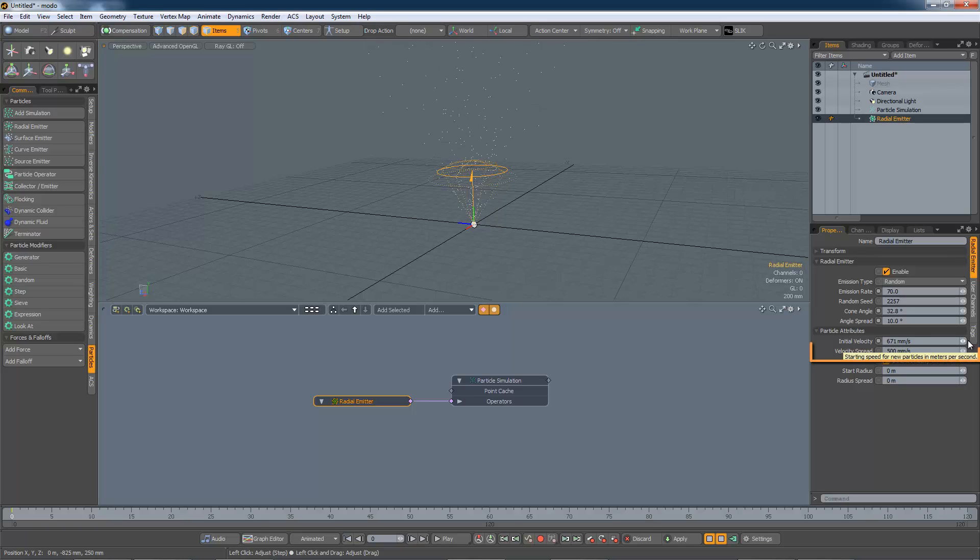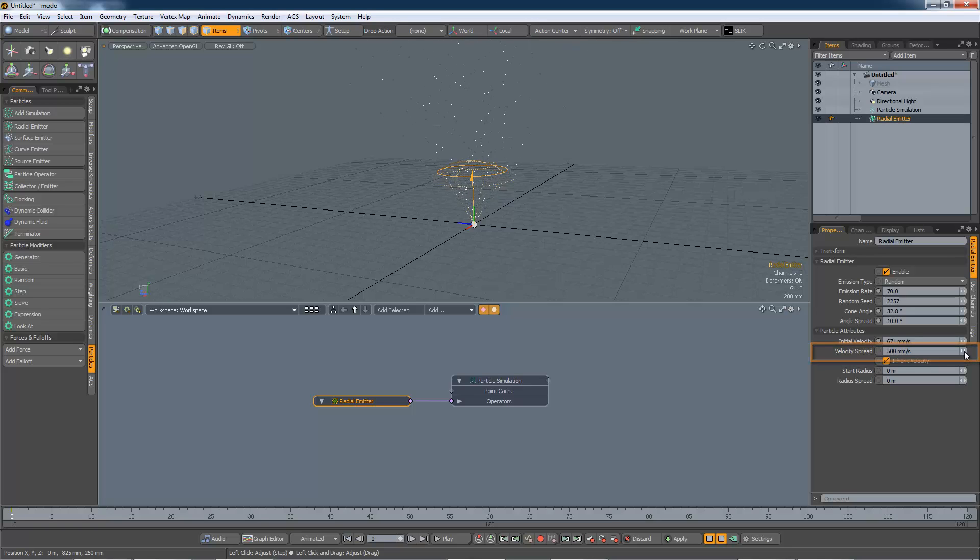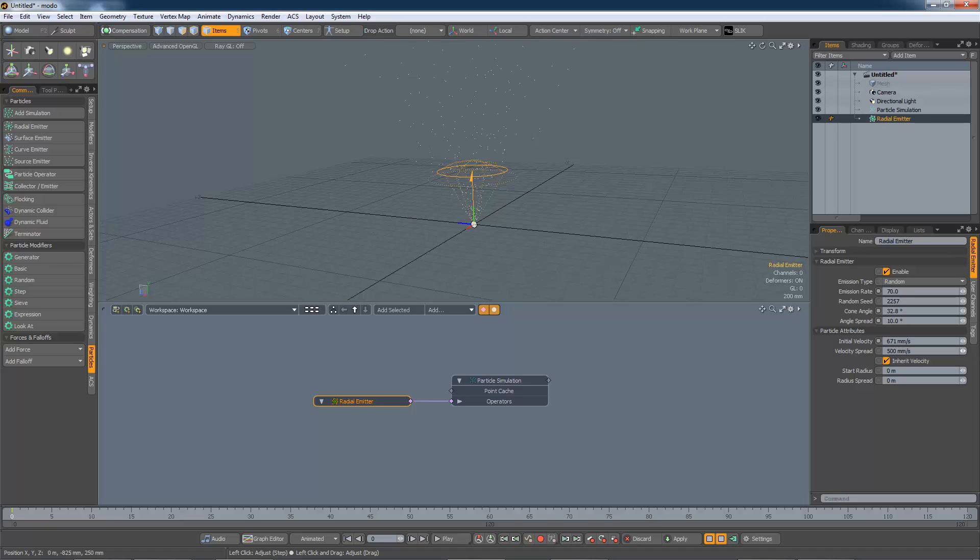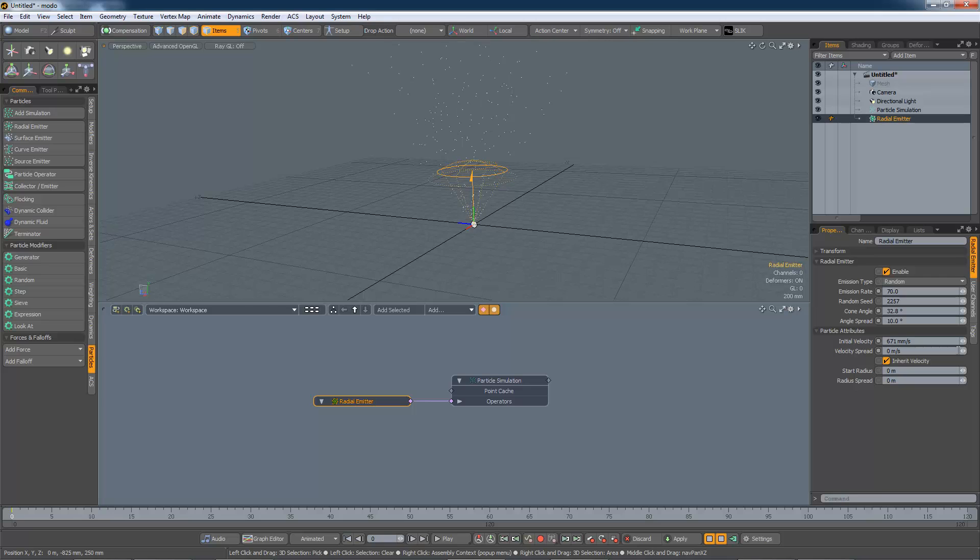The velocity spread adds some randomness to this value. So if you want all your particles to be emitted with the same velocity, you need to set this setting to zero.